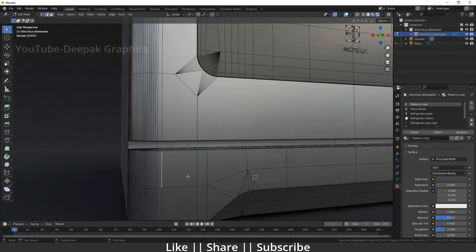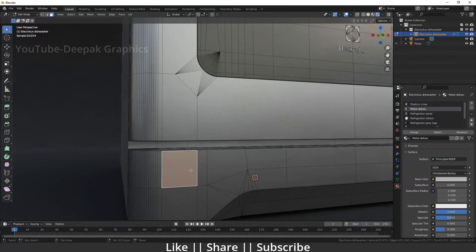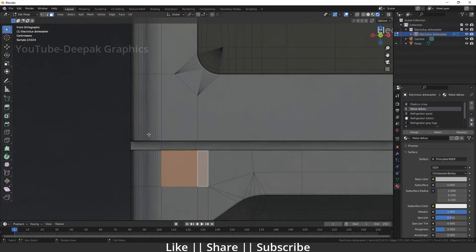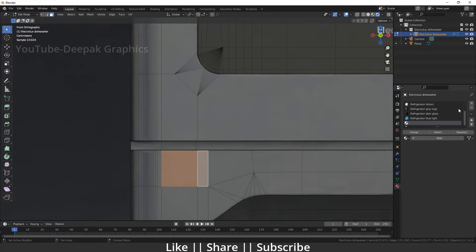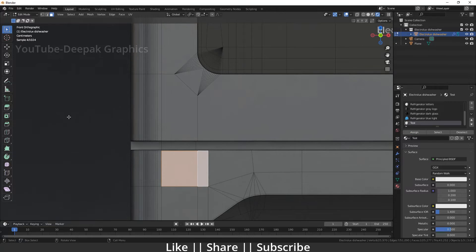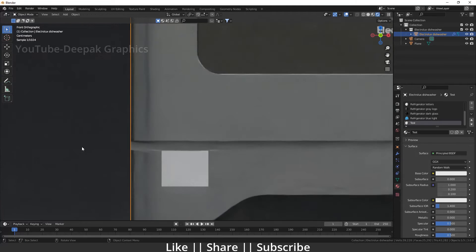I'm going to select these two faces, then go to the front view and go to the material section. Here I'm going to add a new material — I'll click the New button and give it a name, for example 'test', and I will just assign it.